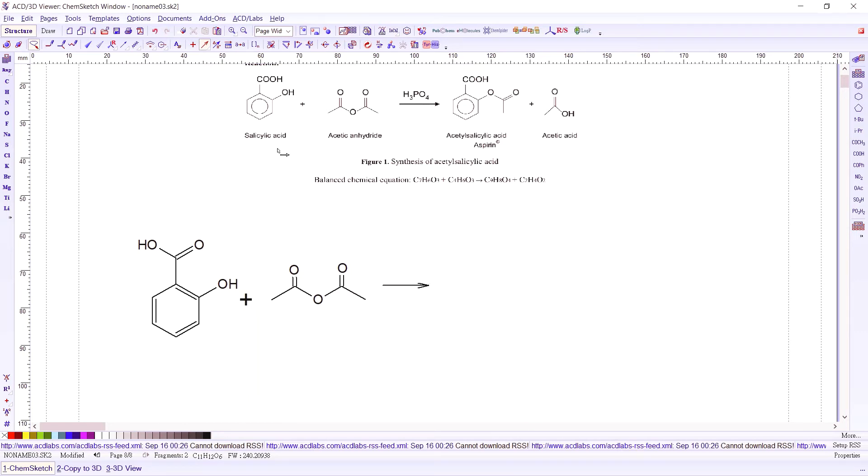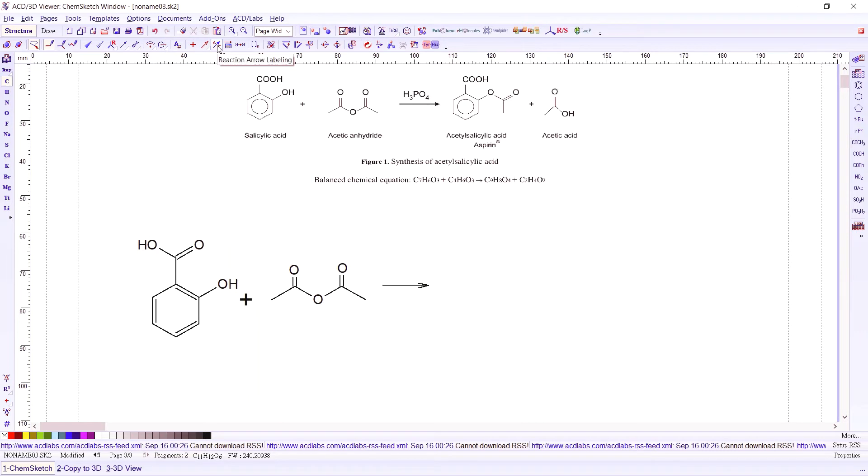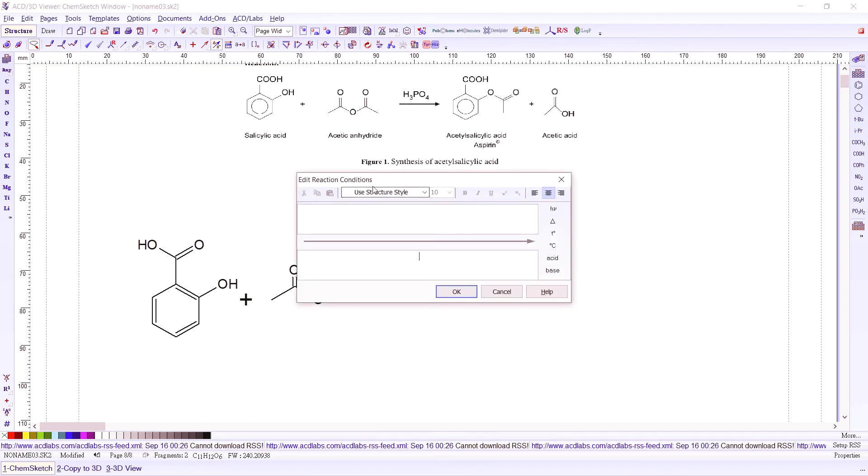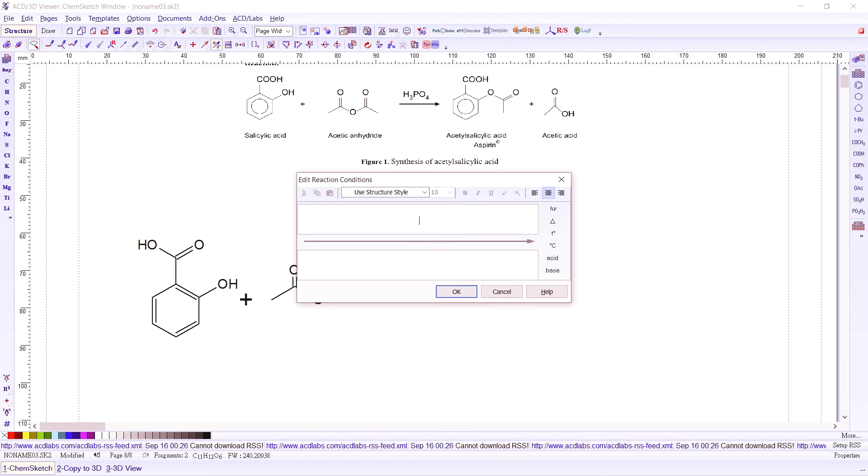And then you want to write phosphoric acid on top. So we click this button, the reaction arrow labeling button. Click on the arrow you have in your reaction. And this will bring you to this box, so you could now edit and put in your reactions above the arrow or below the arrow. So we have phosphoric acid, it's H3PO4.